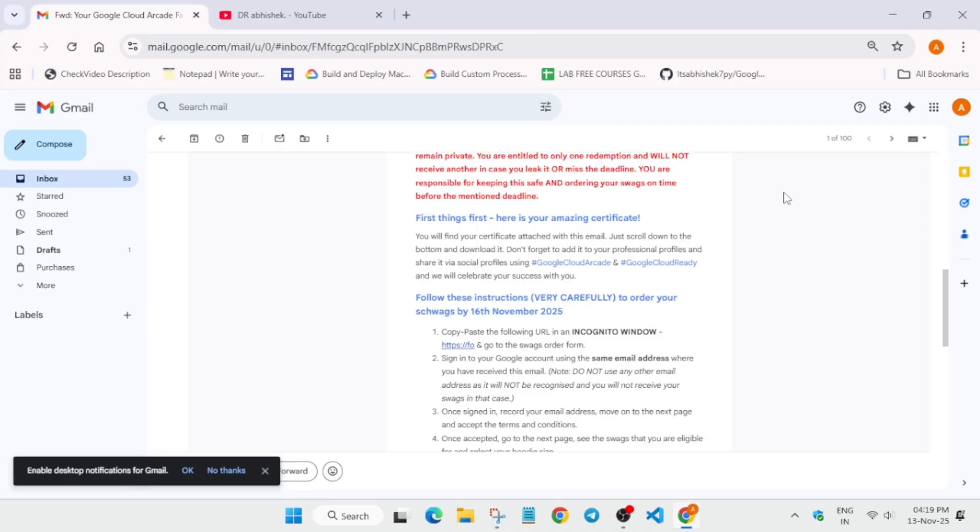For confirmation, you won't be getting any email. You will be getting a confirmation in the form response, just like we get for subscribing to Arcade. Similarly, you will get that. This is the basic thing which I wanted to share. Now hurry up and claim your swags. The certificates are also attached with the same email.